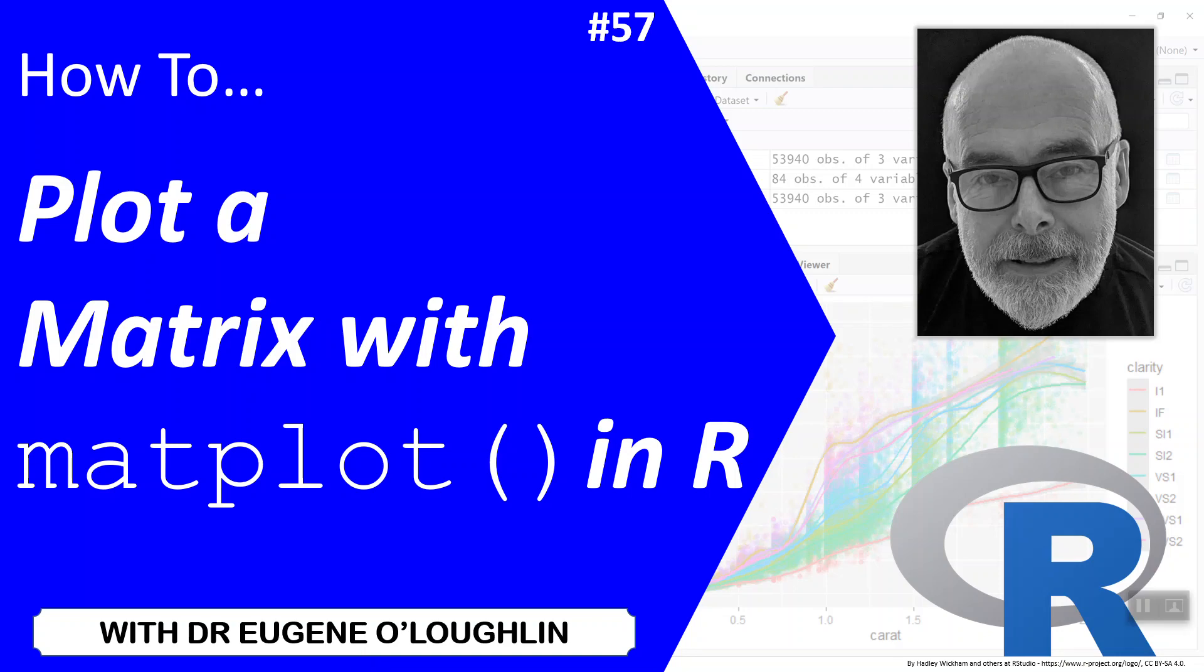Hi everybody, this is Eugene O'Loughlin and welcome to my series of short how-to videos. In this video we're going to learn how to plot a matrix with the matplot function in R.